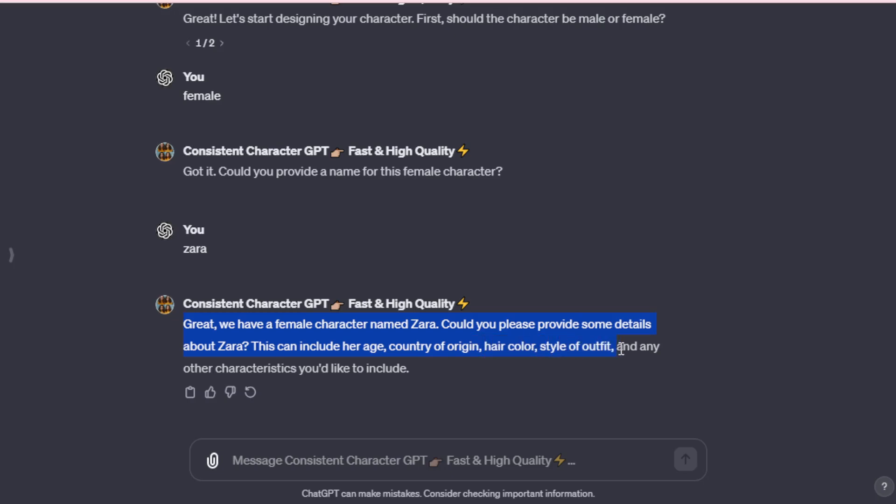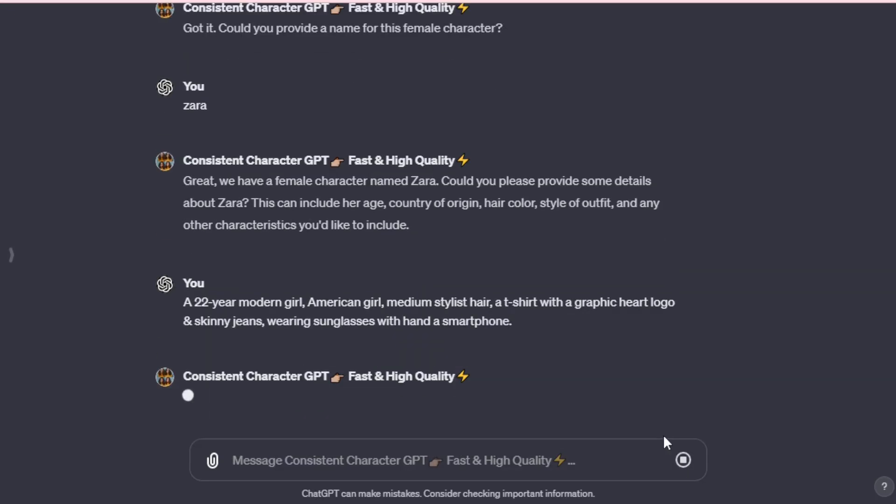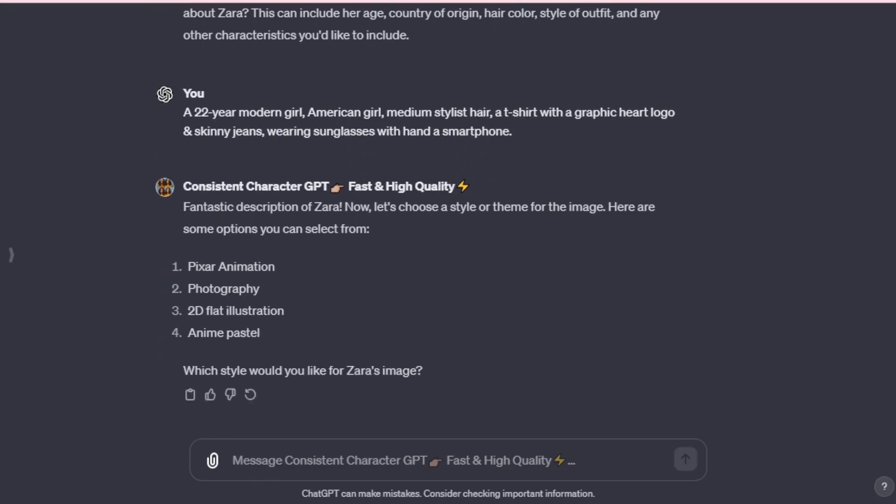Alright, let's input our character specifics. For example, I'll enter a 22-year-old contemporary American girl with medium-length trendy hair, dressed in a graphic heart logo t-shirt and skinny jeans, accessorized with sunglasses and holding a smartphone. Feel free to alter any aspect of this description to customize your character. Splendid description of Zara. Now, let's decide on a style or theme for the image. Here are some choices. Pixar Animation Style, Photography Style, 2D Flat Illustration Style, Anime Pastel Style. Which style shall we choose for Zara's image?